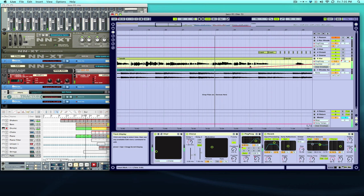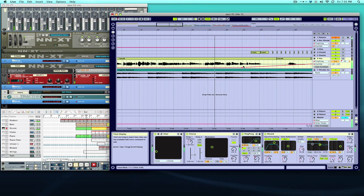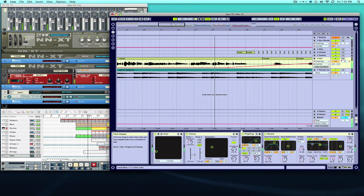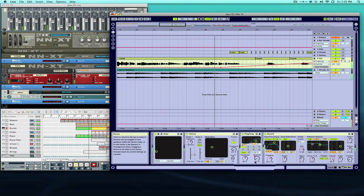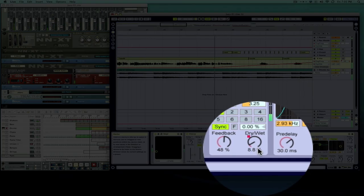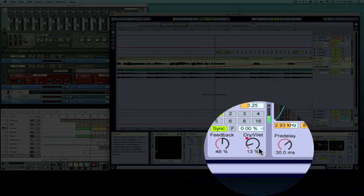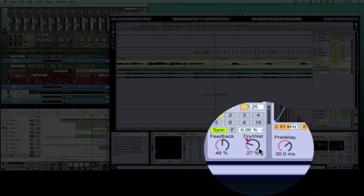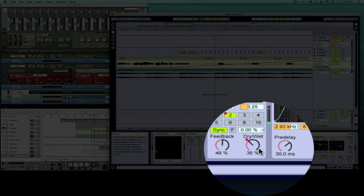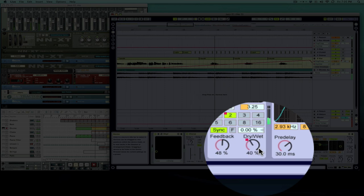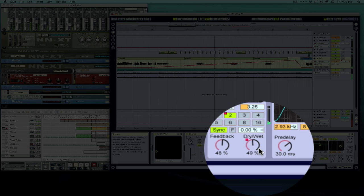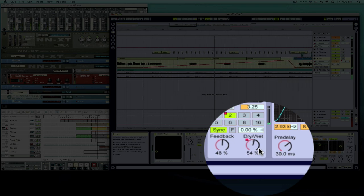You should be able to hear it. Also we'll be watching this down here, you see it turning up. You can hear the effect come in gradually.